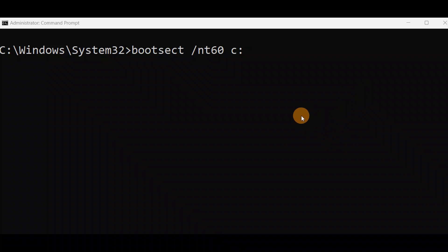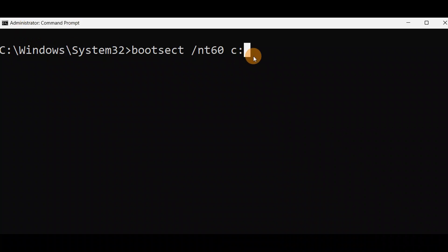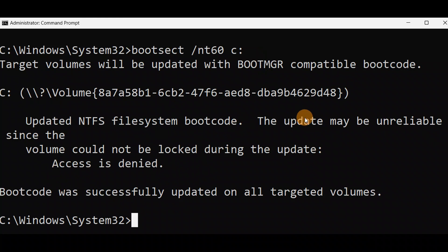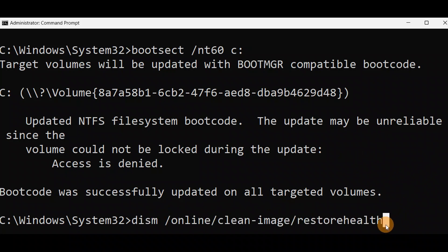Run this command without any spelling mistakes. You can run it from Advanced Mode — currently you can see it is in an Administrator Command Prompt. You can run this command even from the X drive in Advanced Mode if you cannot turn on your PC. Press Enter. You can see everything is okay. The boot code was successfully updated on all targeted volumes.